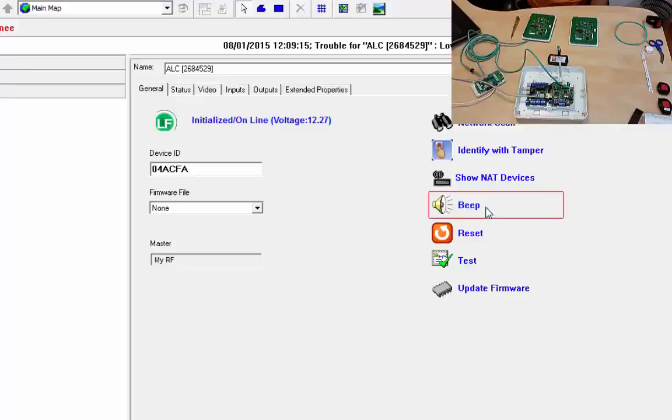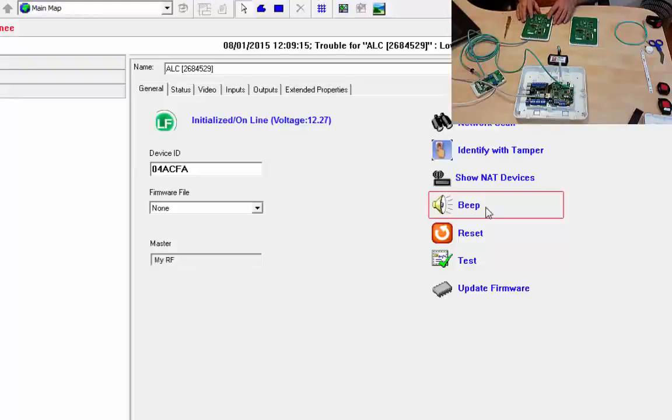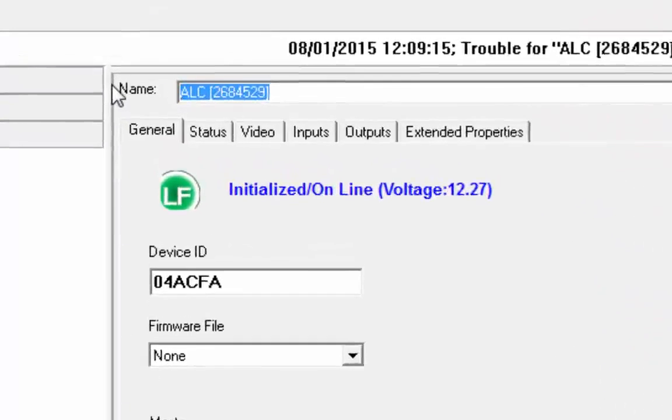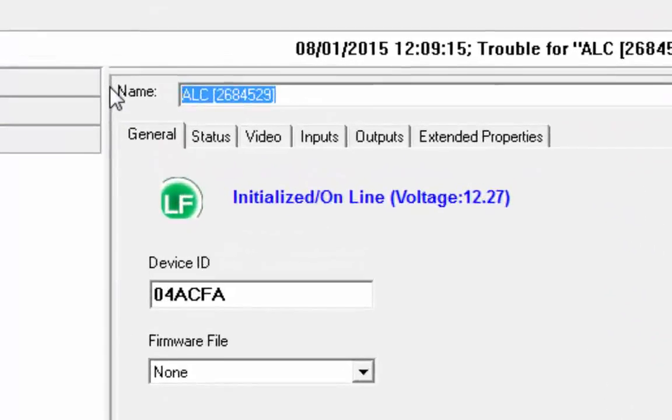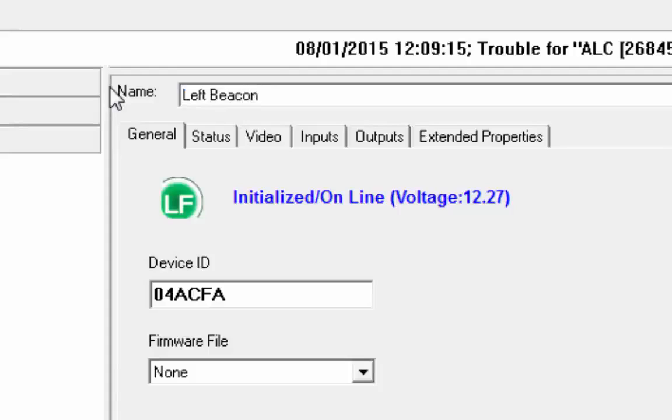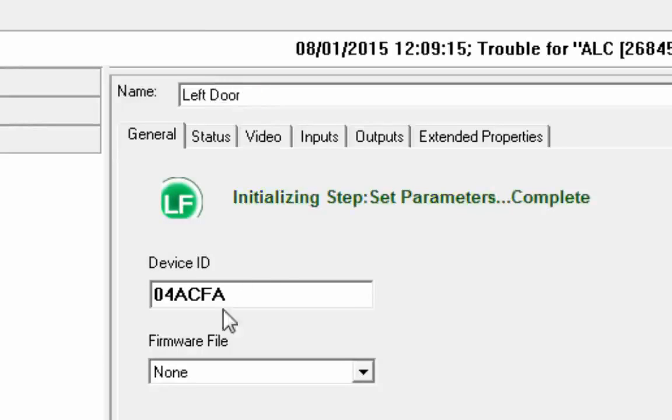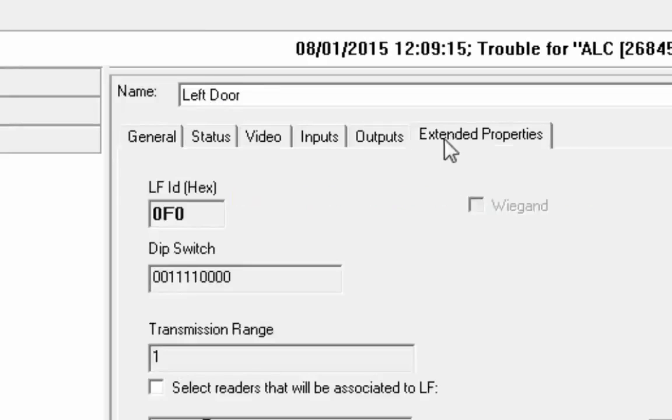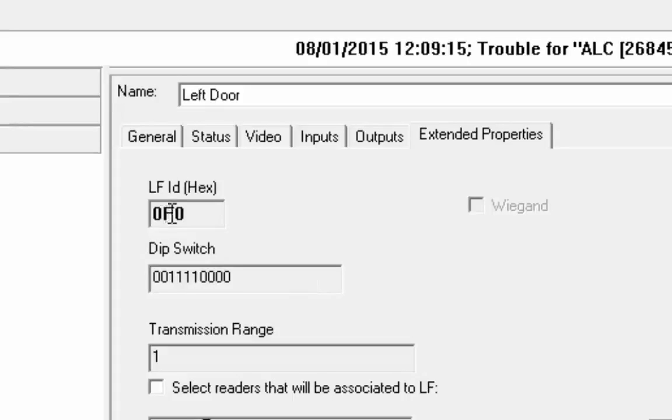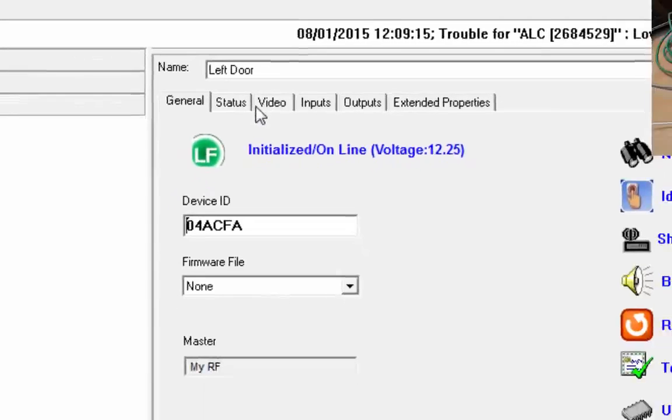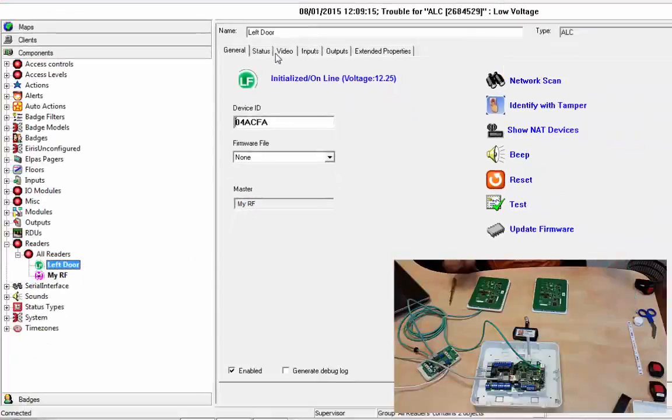It beeps nicely. So we've got LF beacon number one. Let's give it a name. We're going to call it left door, a little bit more realistic. If we look in the extended properties here, we'll see that it's F0. F0 we've set it and it's showing the LF ID as being F0.